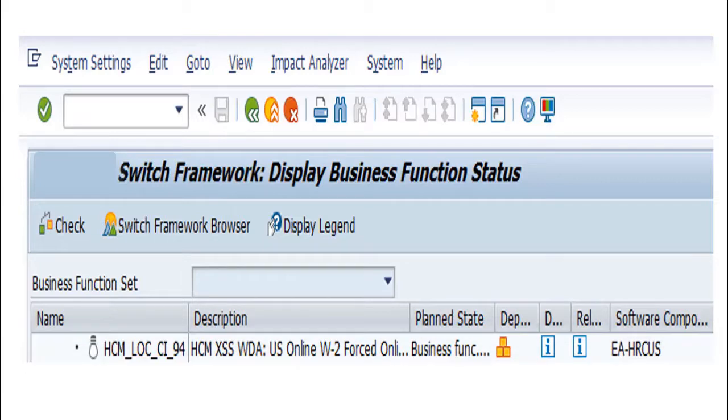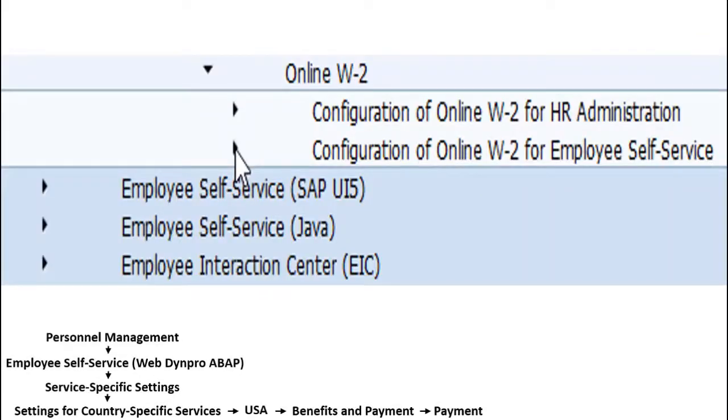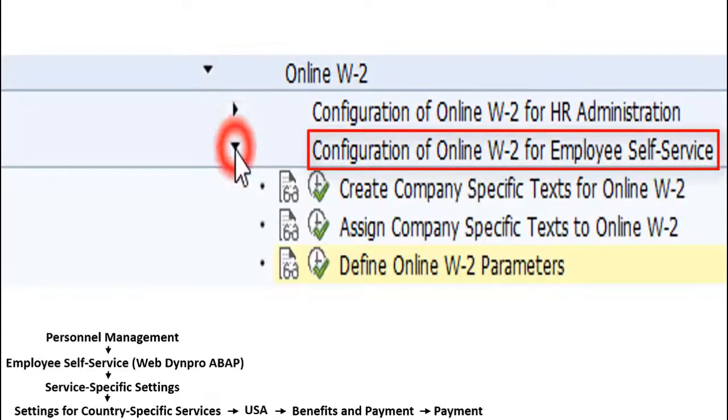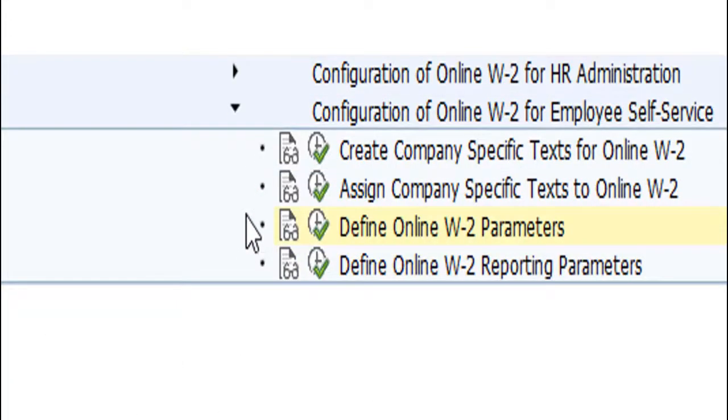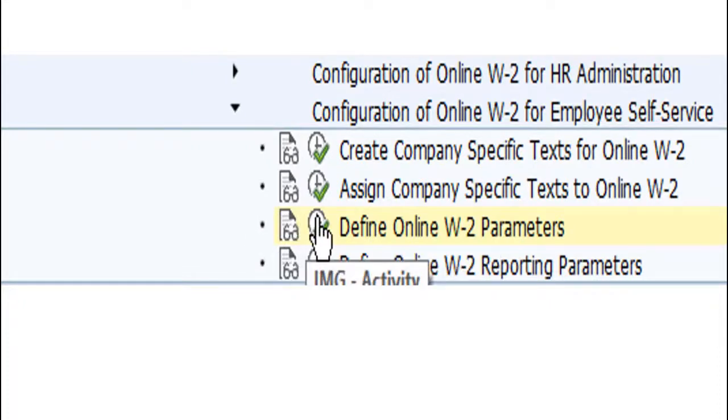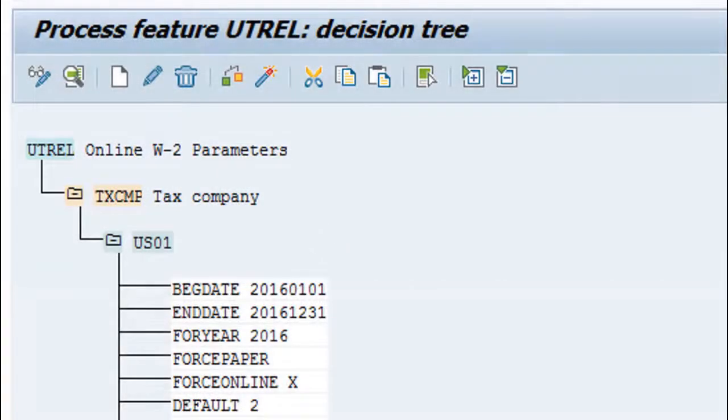In Transaction SPRO, choose Online W-2, Configuration of Online W-2 for Employee Self-Service, Define Online W-2 Parameters. In this activity, define the Force Online and Default Parameters.